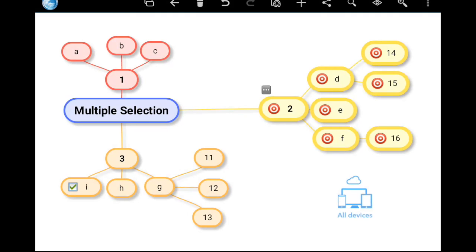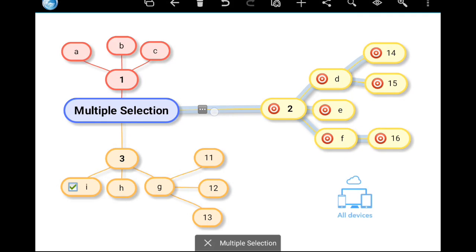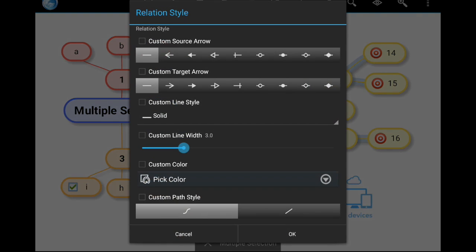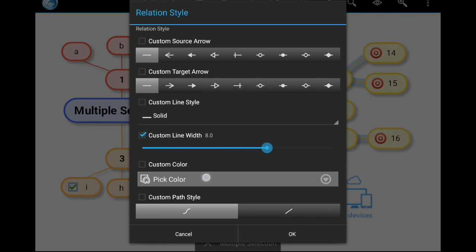Multiple select is also available for relations. Long press this relation to select the whole branch. I will change the width and color.